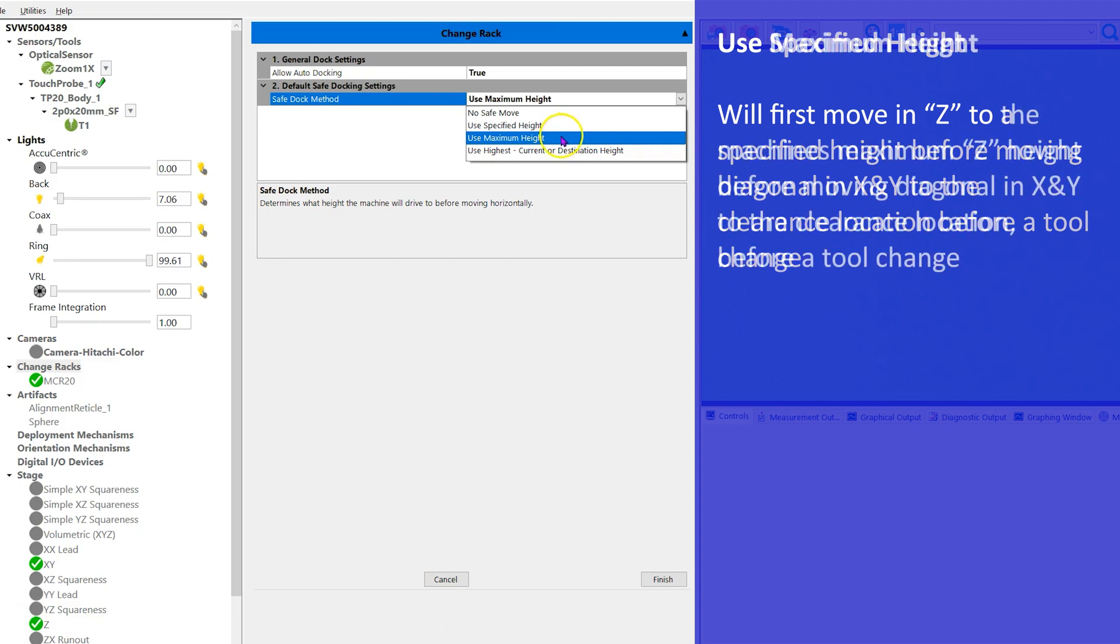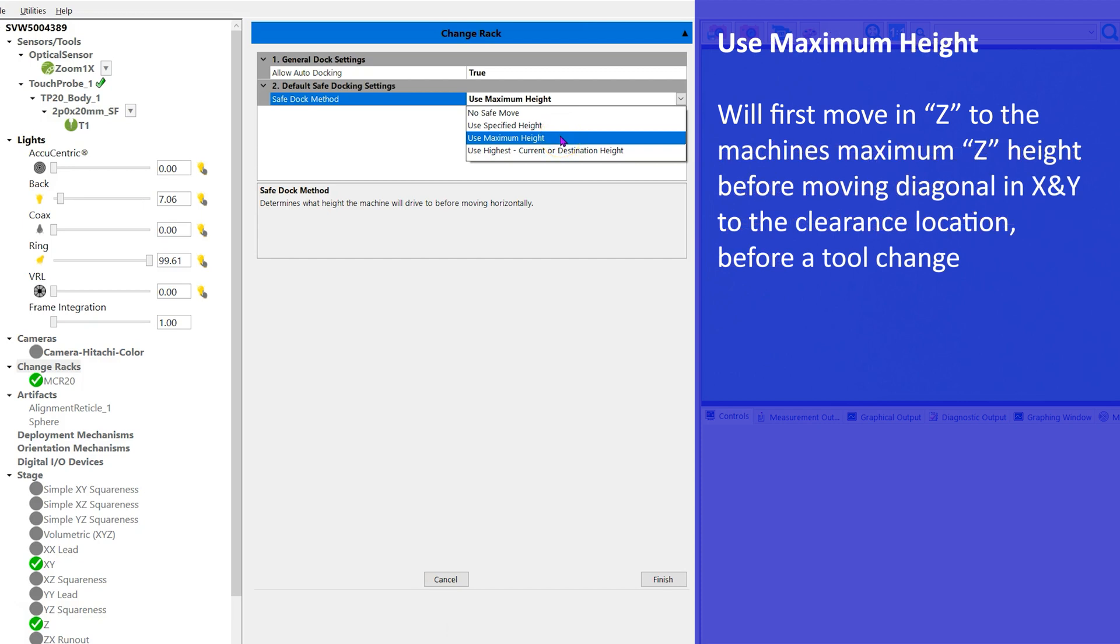Third, use maximum height will first move in the Z to the machine's maximum Z height before then moving diagonal in the X and Y to the clearance location before the tool change.